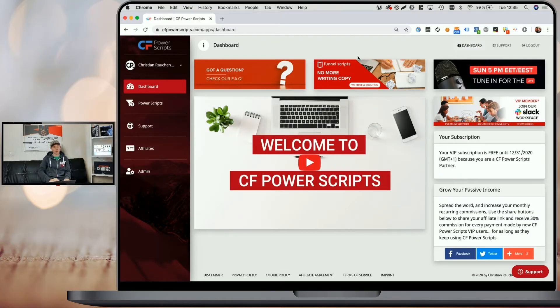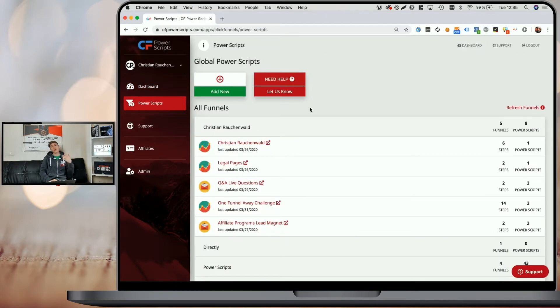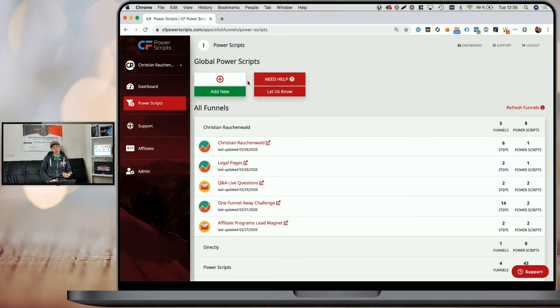In order to get started, as always, you have to log into your CF Power Scripts account. And once you're there, simply head to the Power Scripts section. Now, if you're having all your funnels in one foreign language, you could just add the Power Scripts globally to your funnel.